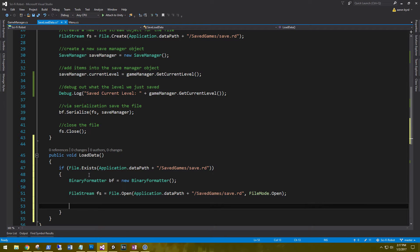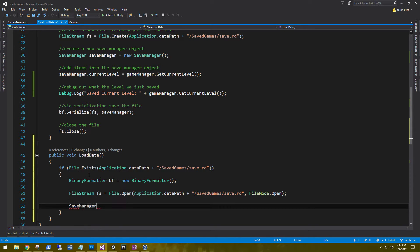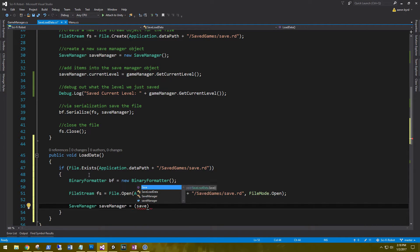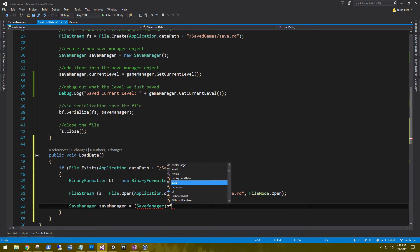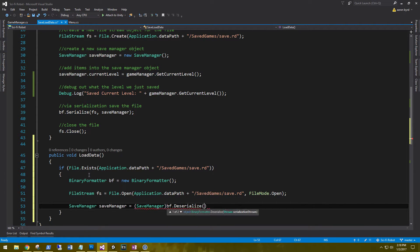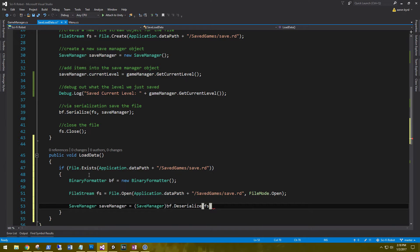And then to deserialize, because remember, we serialized the data to put it into the file. We have to do that reverse process and deserialize it. So to do that, we're going to say that our save manager equals save manager, bf.deserialize, and we're deserializing the file stream, or the file. And that's it. That's how you deserialize.